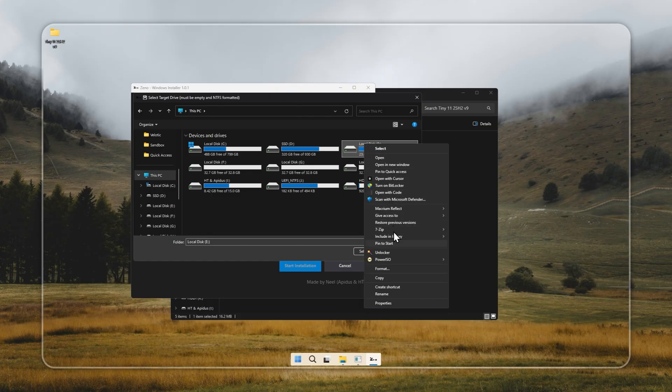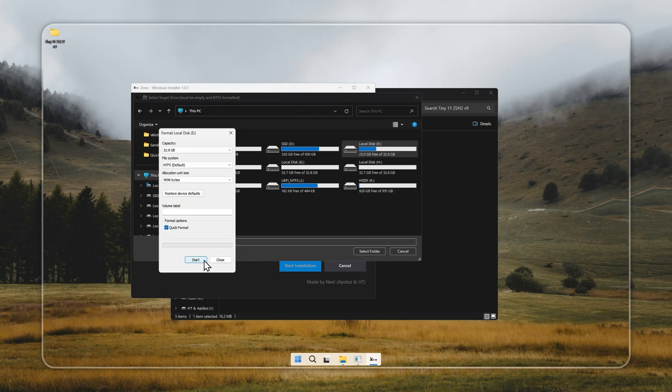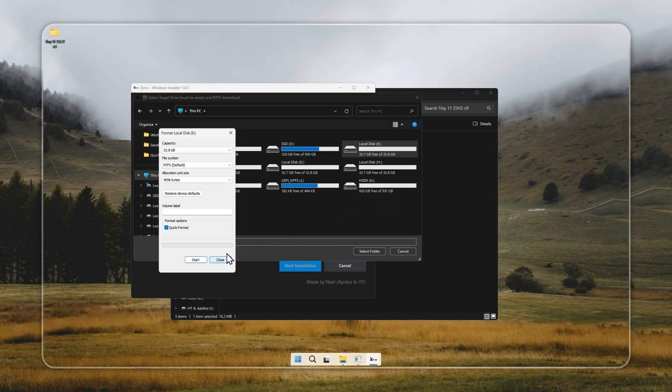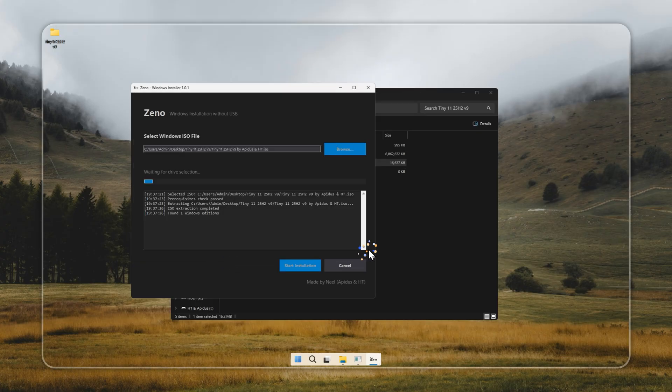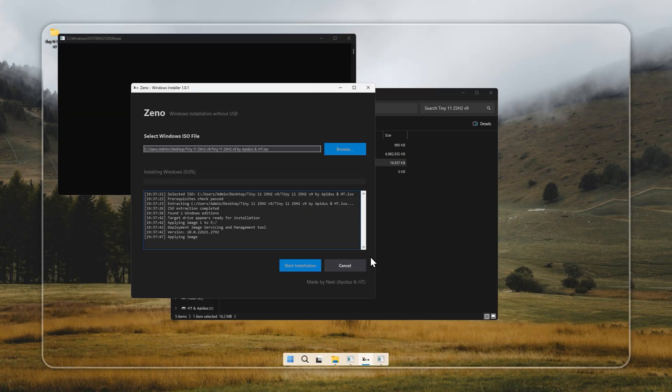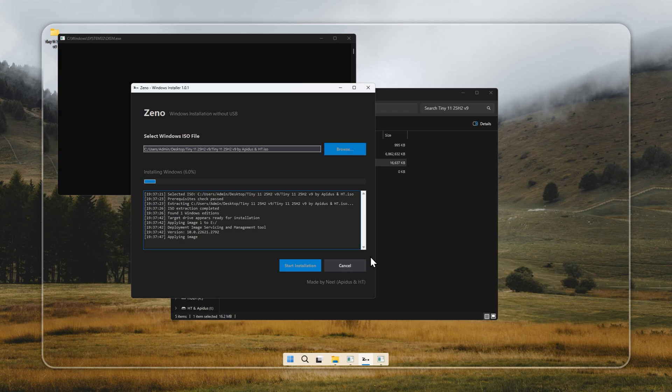Before proceeding, make sure there's nothing important on that drive since formatting will erase all existing data. Set the file system to NTFS, confirm your selection, and let Xeno handle the rest. In just a few minutes, Tiny11 will be fully installed.